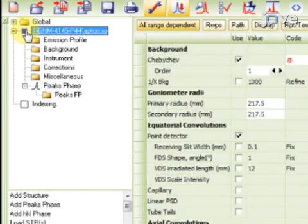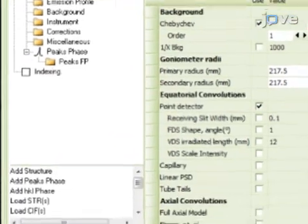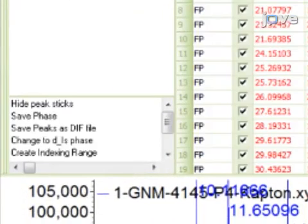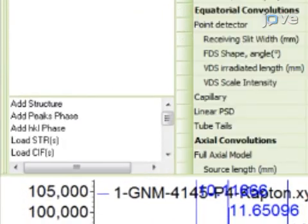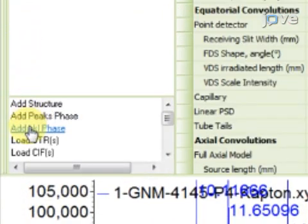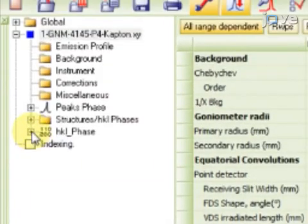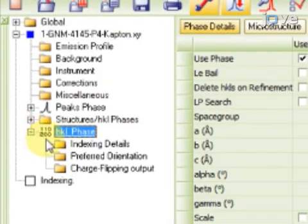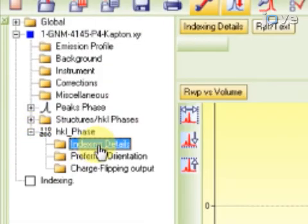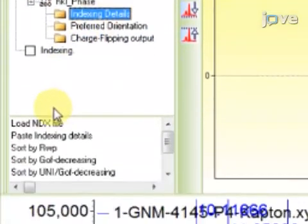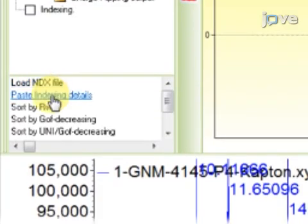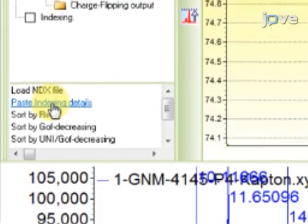Deselect Range Indexing and then select the range. At this point, press Add HKL Phase. Expand the range, and then expand HKL Phase. Under Indexing Details, choose Paste Indexing Details.